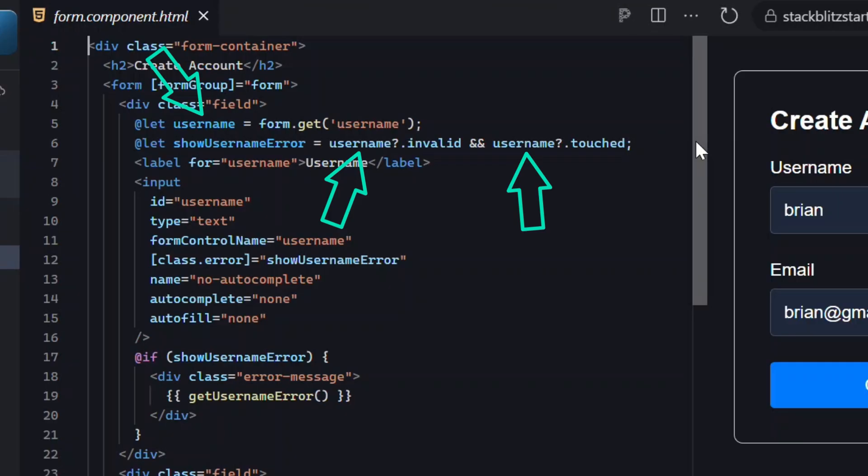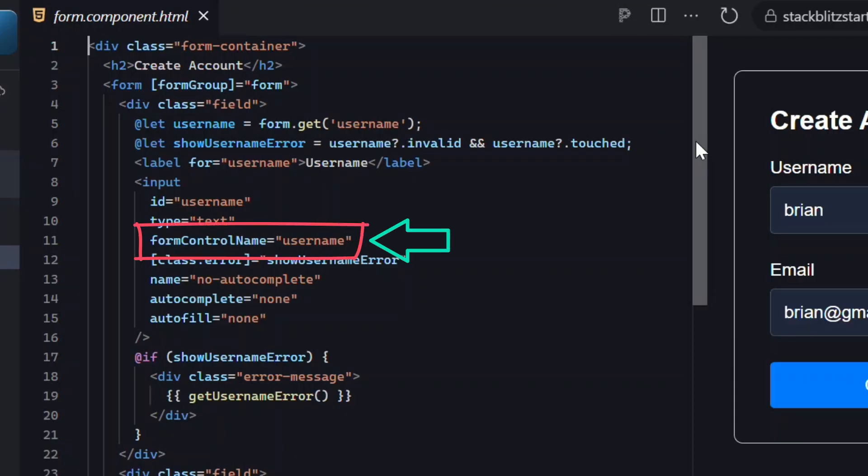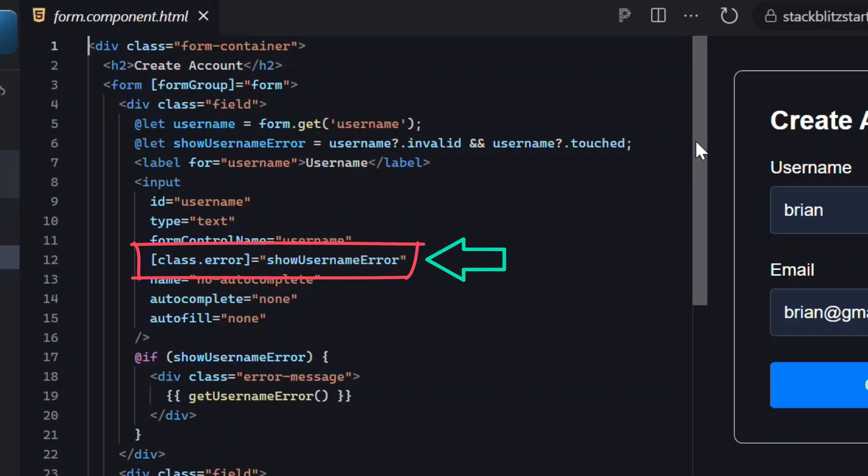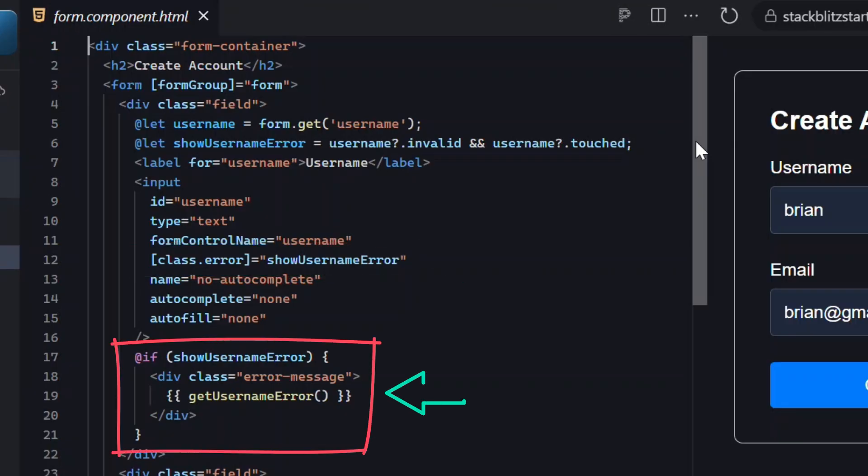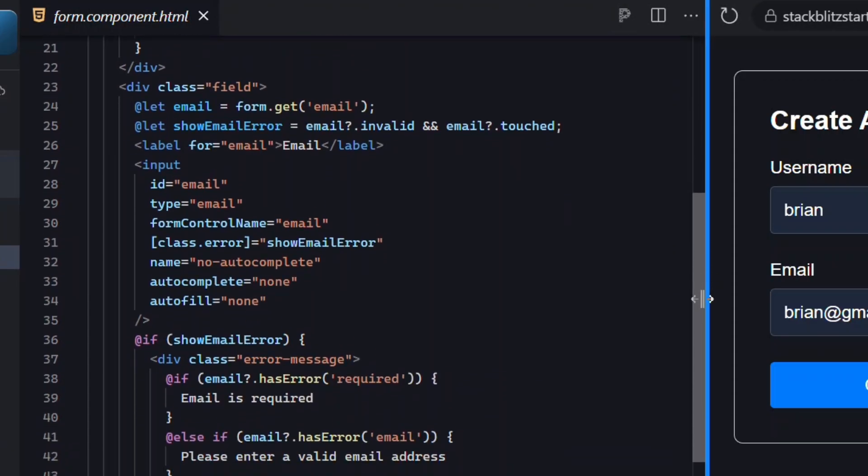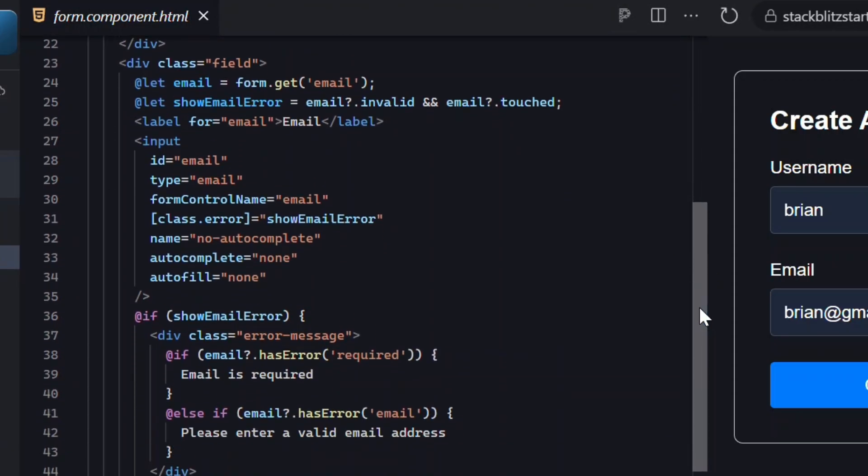This gives us a reference to the control itself without needing to declare it everywhere we use it. We then use this variable to determine whether or not we should show validation errors based on the touched or invalid status of the username control, so we only show errors if the user interacts. Next, the input is connected to the form using the form control name directive. We also apply a CSS class if the input should show an error, and below that we conditionally render the username's error message using the get username error helper from the component.